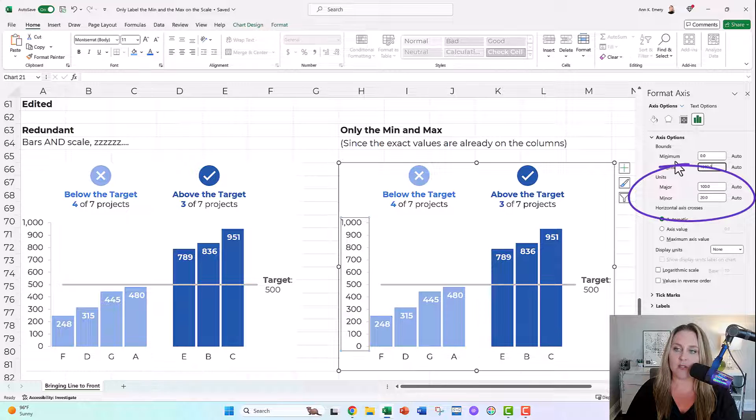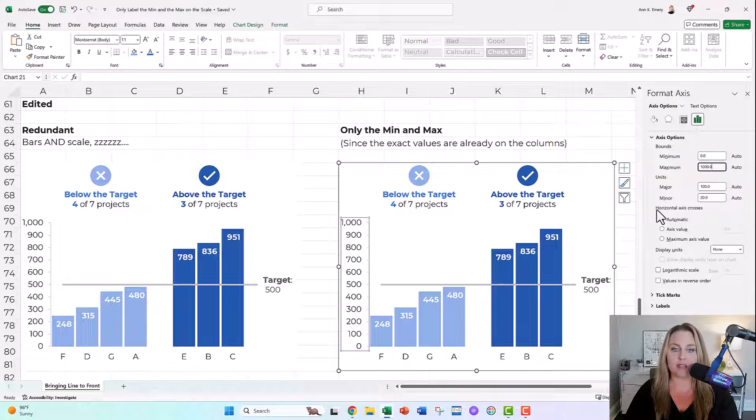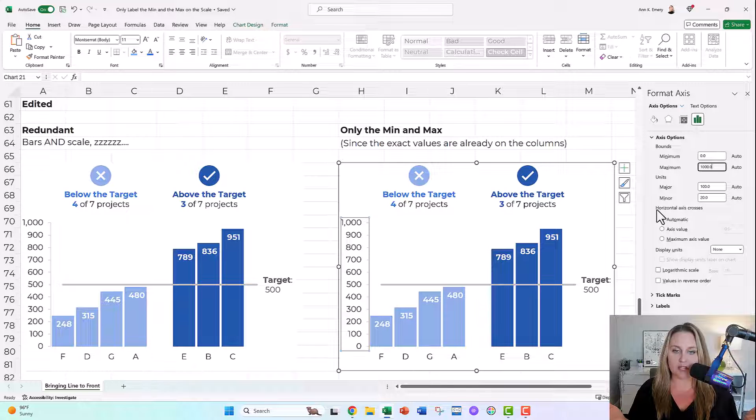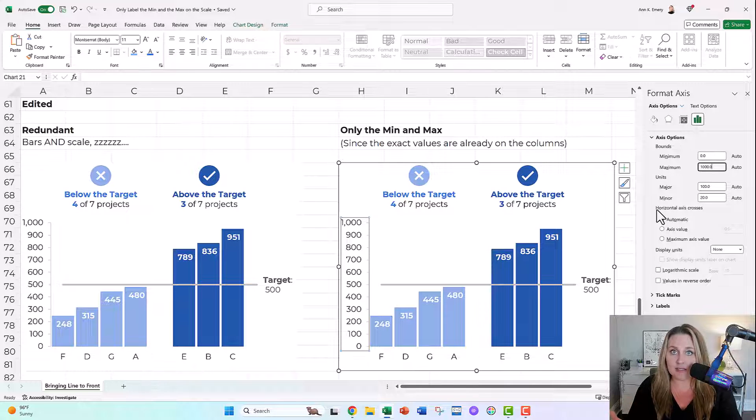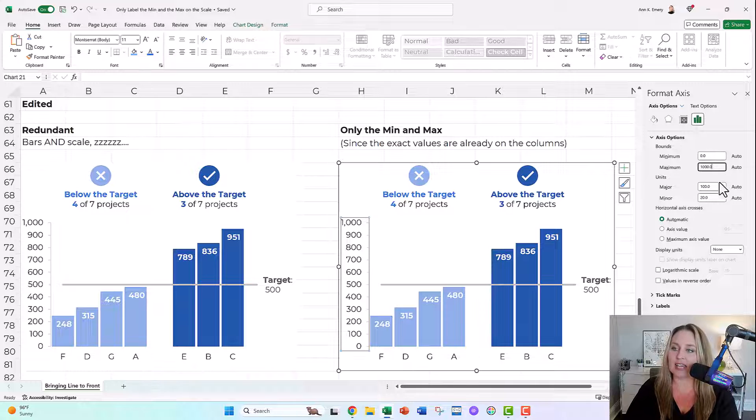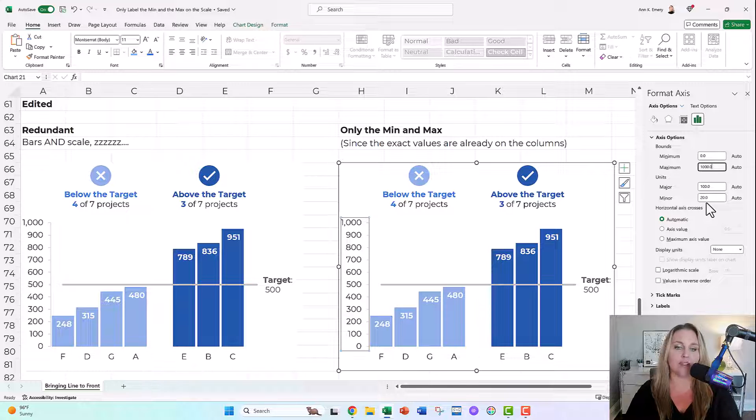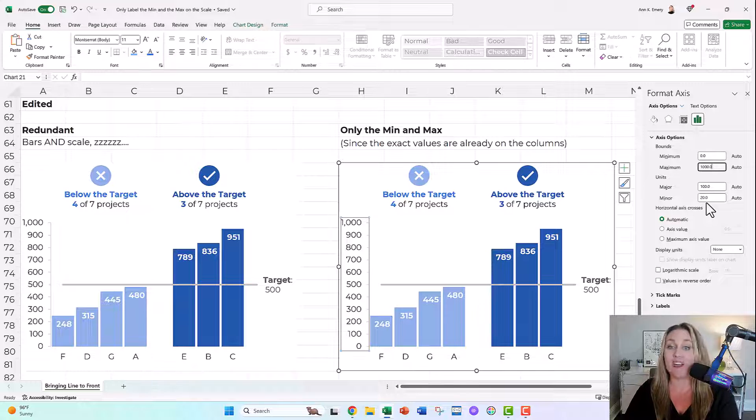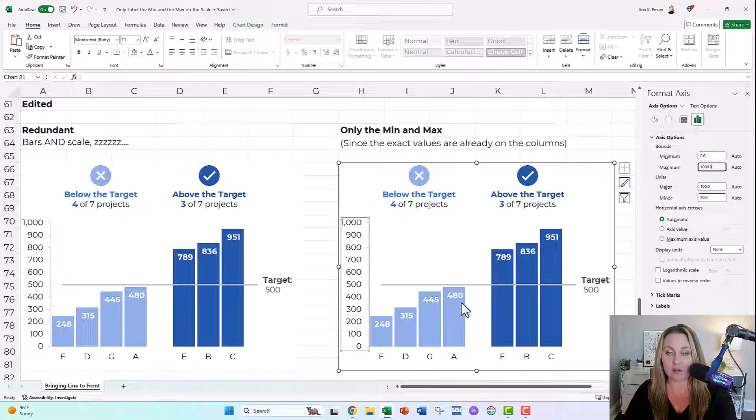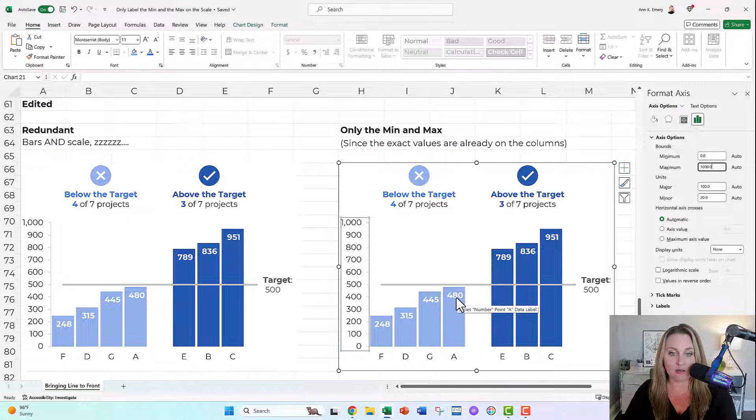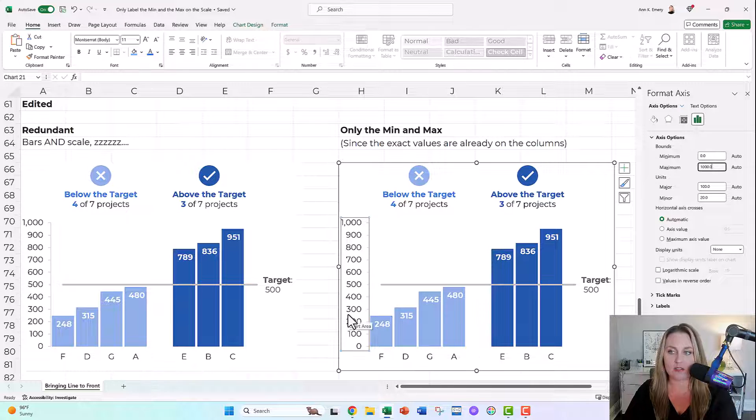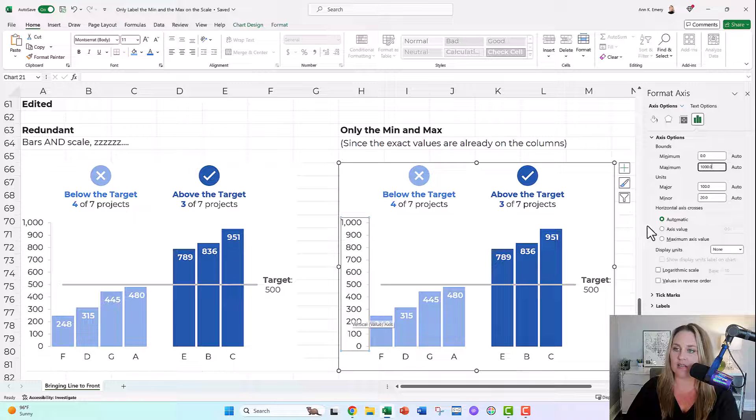This is the part you have to adjust right here, the units. The units mean how often do you want a demarcation? Excel guesses, it's gonna guess too much, it's gonna guess too often. It guessed right here, it said how about every hundred? And I'm like, nope, because why? If you already have the exact values on the columns, you don't need the numbers to estimate the values, because there's no estimation needed, they already have the exact values.